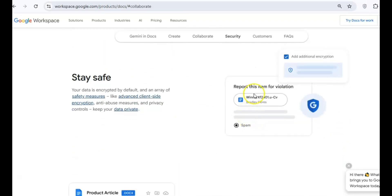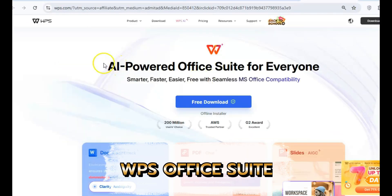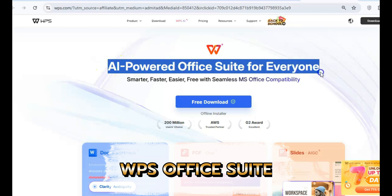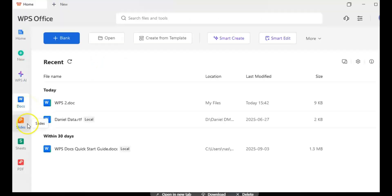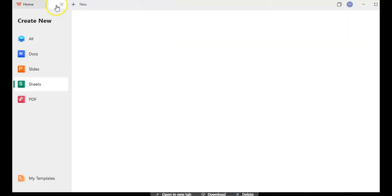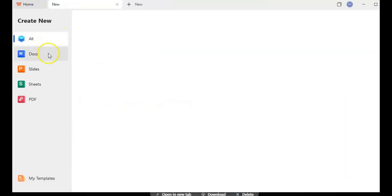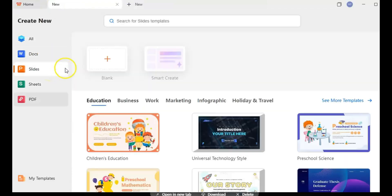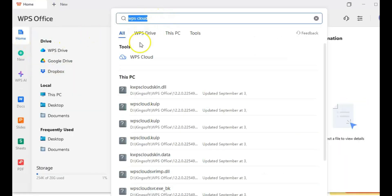Let's start with WPS Office. If you've ever used Microsoft Office, this one's going to feel super familiar. It's got a sleek, modern design, and it comes with Writer, Spreadsheets, and Presentation. Basically, they're versions of Word, Excel, and PowerPoint.